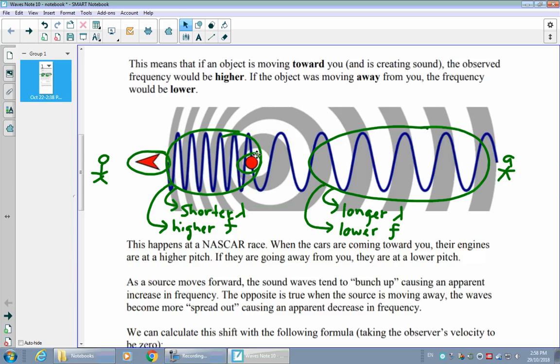In general, if there is a moving source of sound, something that's in front of that source — in other words, if the source is moving towards an observer — the observer will find that to be at a higher frequency. If the observer is behind the source, they will find it to be at a lower frequency.